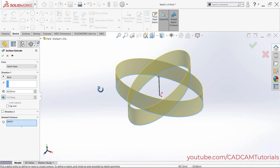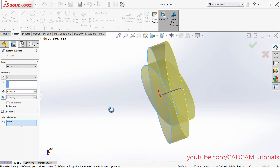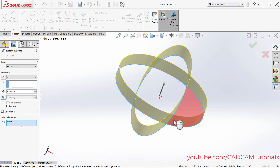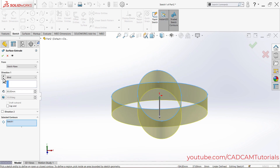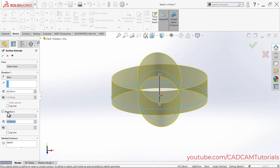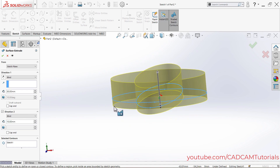Right now the surface is open from both sides. If you want to cover these sides, click on Cap End and it will cover both sides. If you want to reverse the extrude direction, click Reverse Direction. If you want to extrude on the other side as well, click inside that direction box to add it.